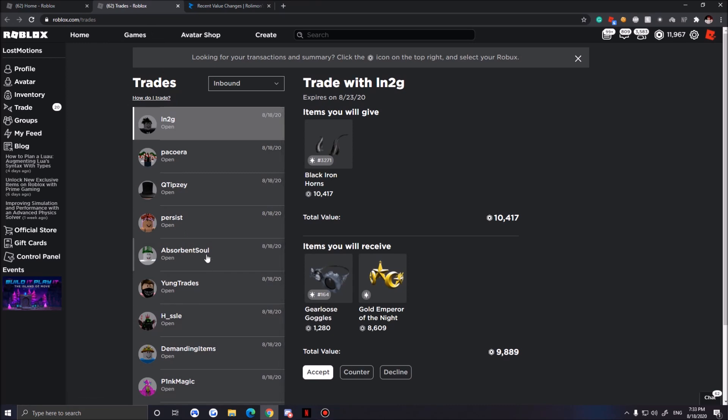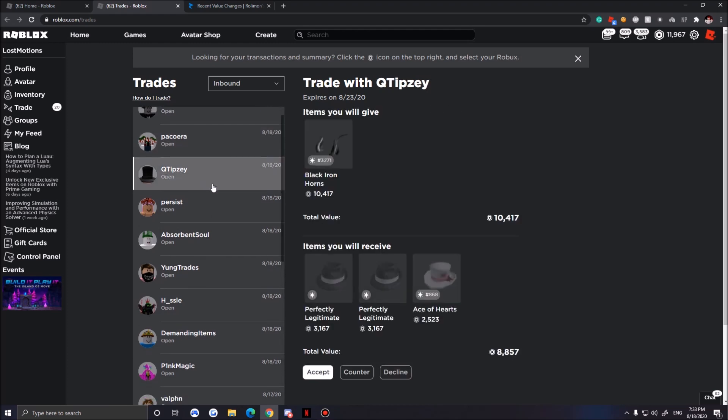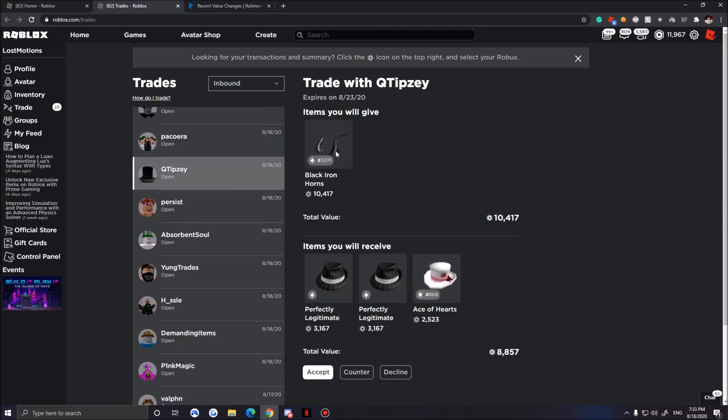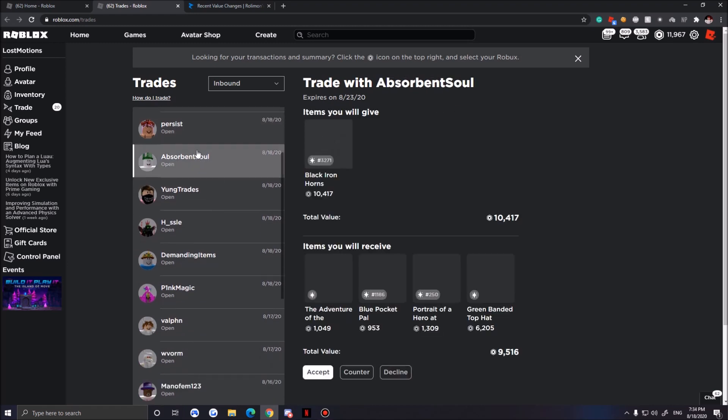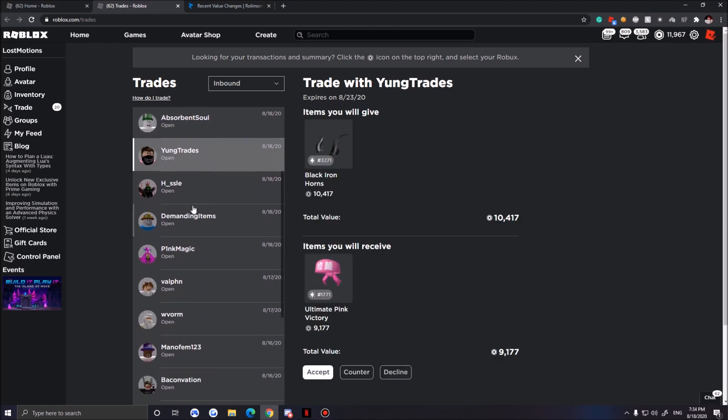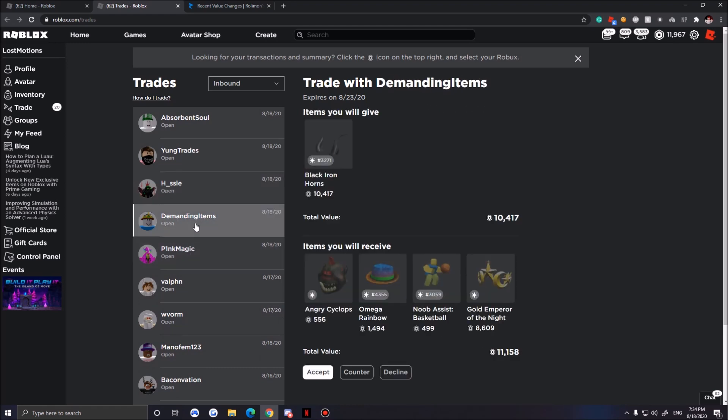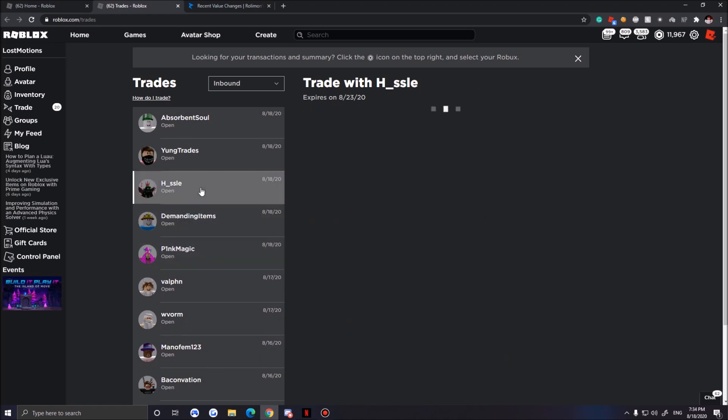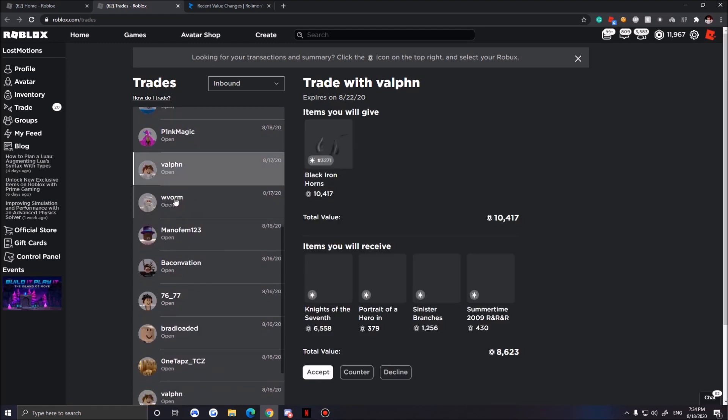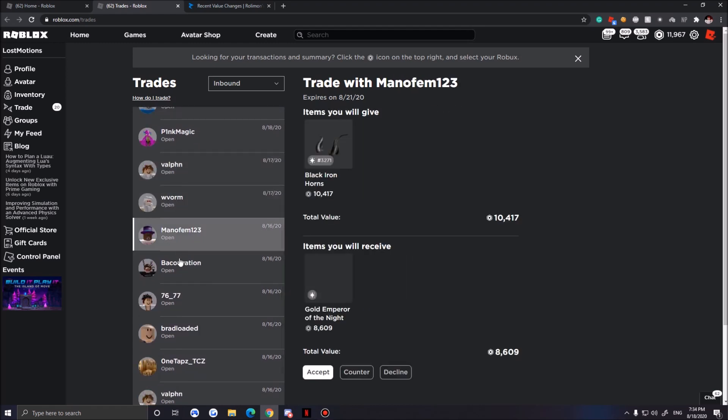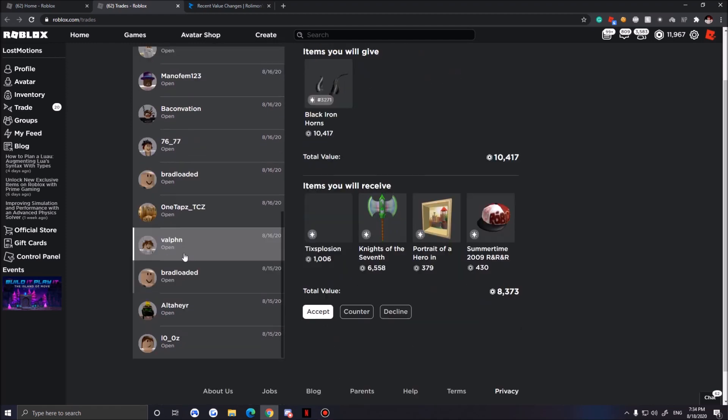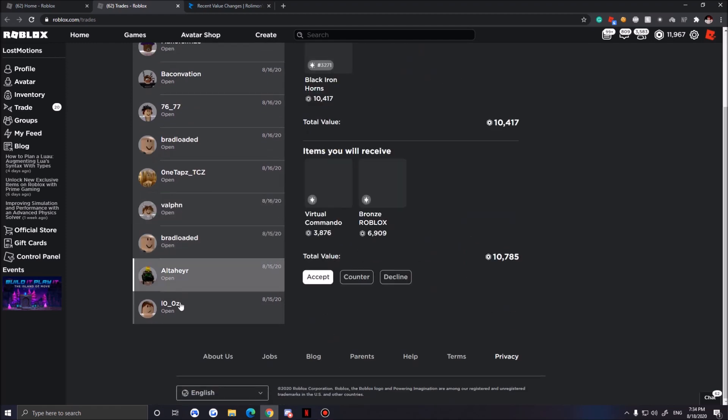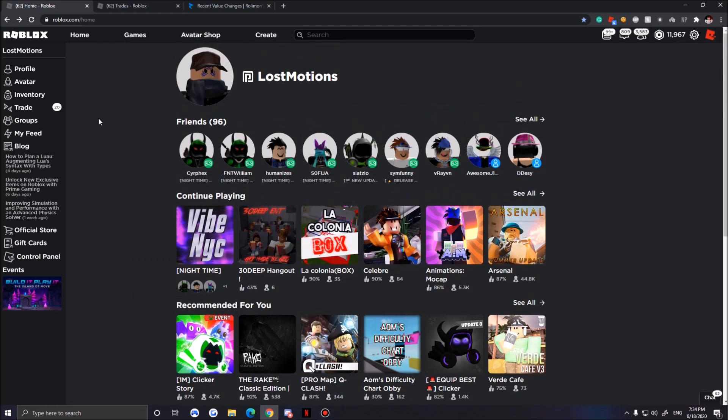Today we're gonna try and get our Perfectly Legit Fedora. We're gonna check some trades and then go to Trade Hangout. I'm not just gonna decline because it takes forever. Wait, is this our Nothing to Something item? Are they all on my Black Iron?